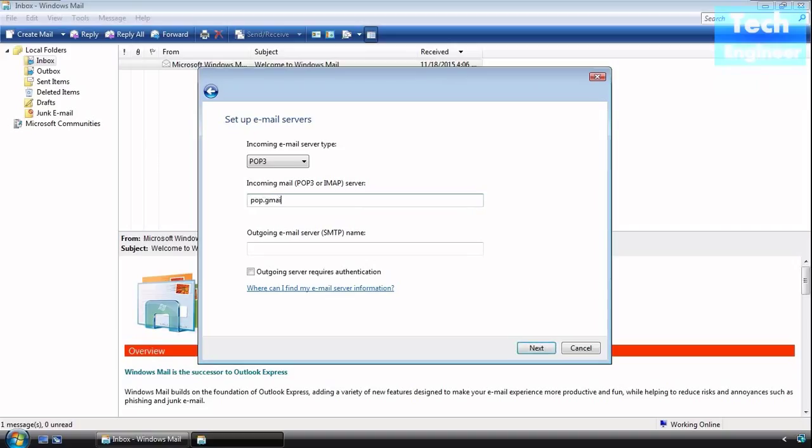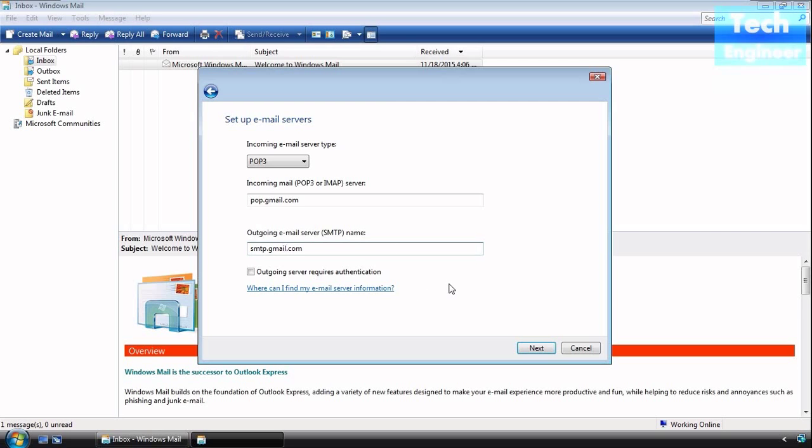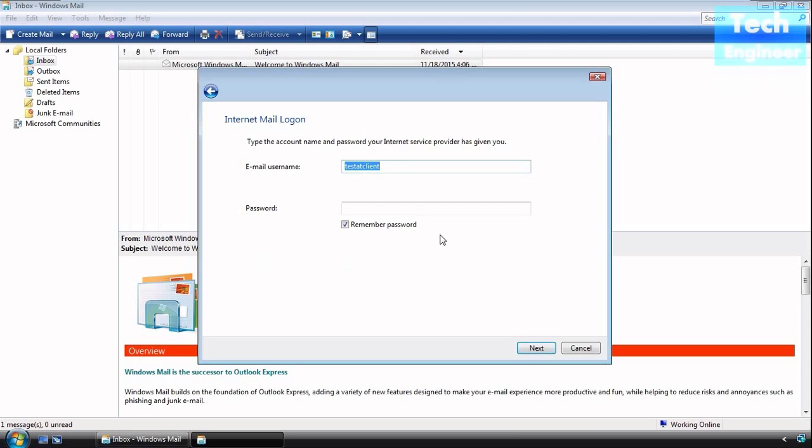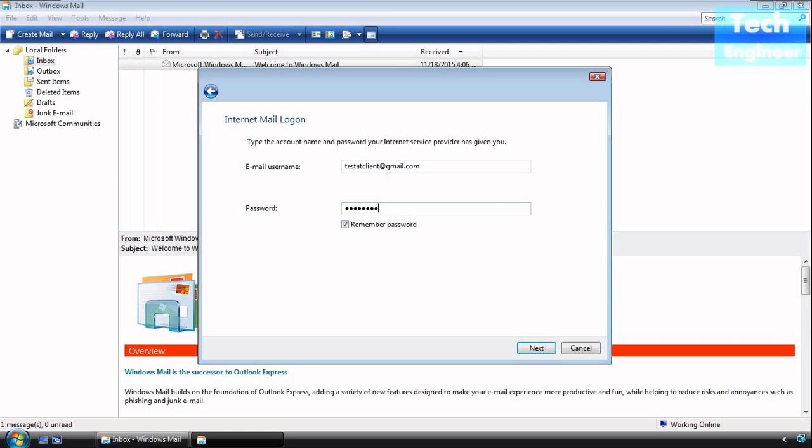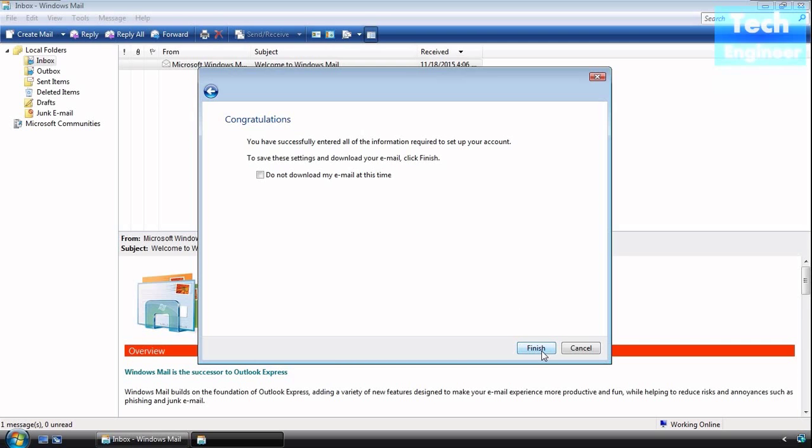Now for POP3 settings: incoming email server will be pop.gmail.com, outgoing will be smtp.gmail.com, and yes, outgoing server requires authentication. For the email username, sometimes it won't work, so just add @gmail.com. It's better to give the full address with @gmail.com.